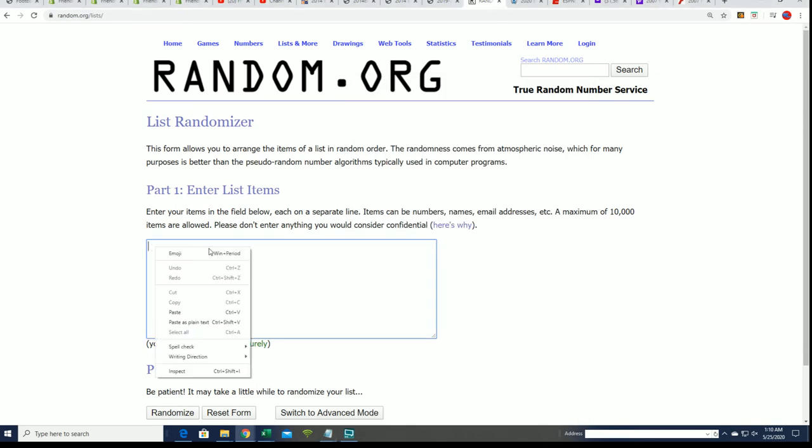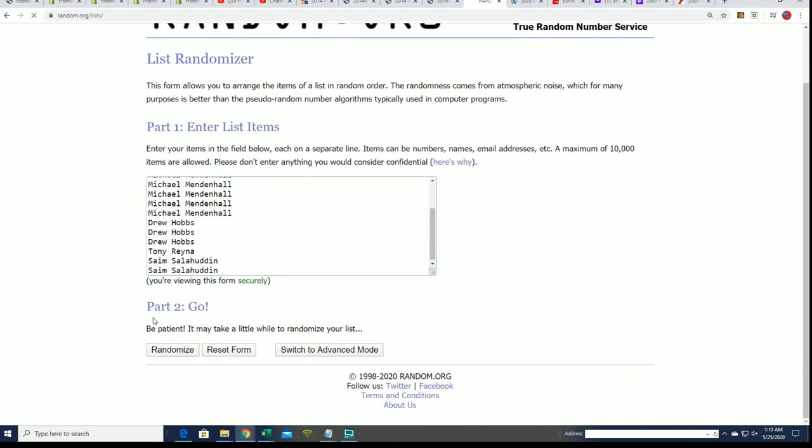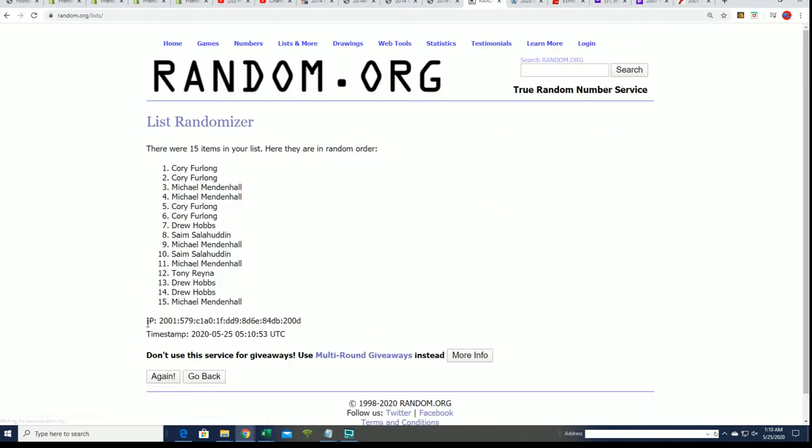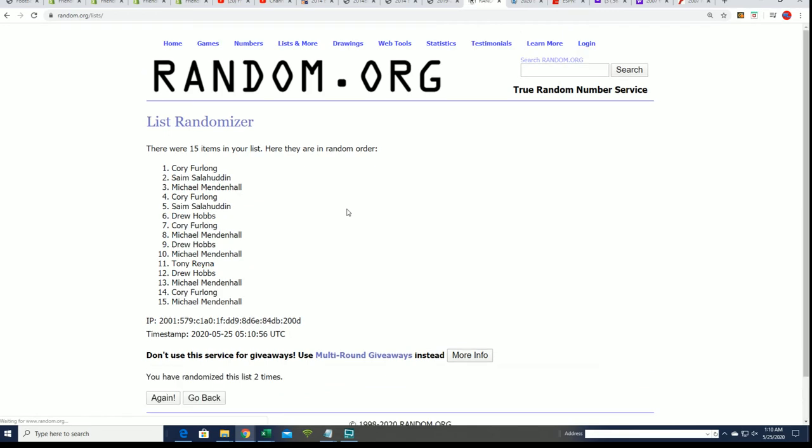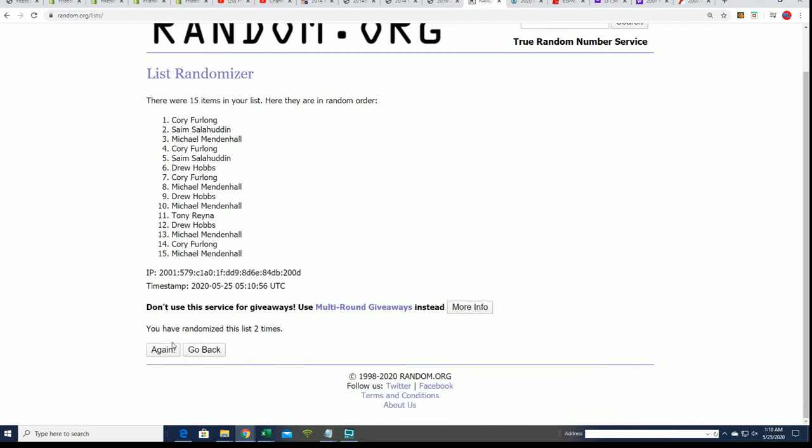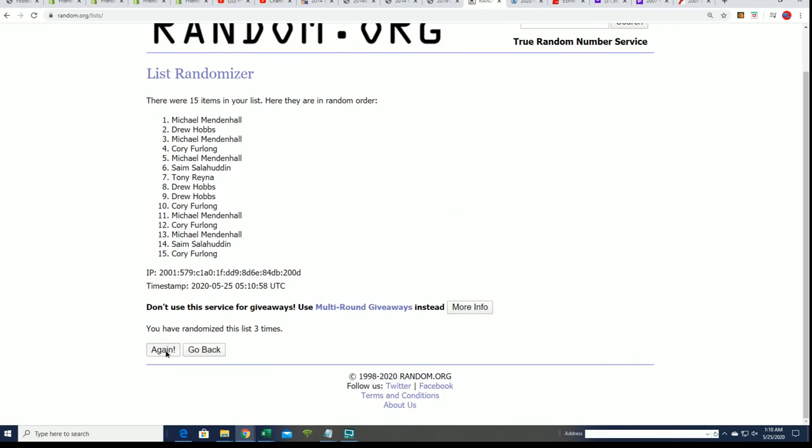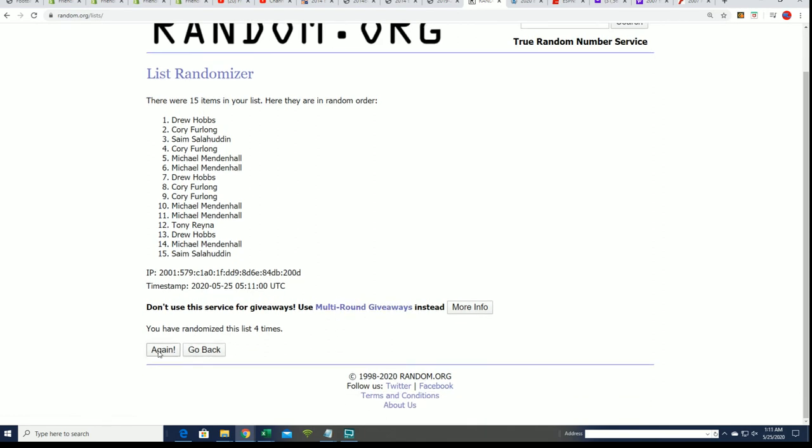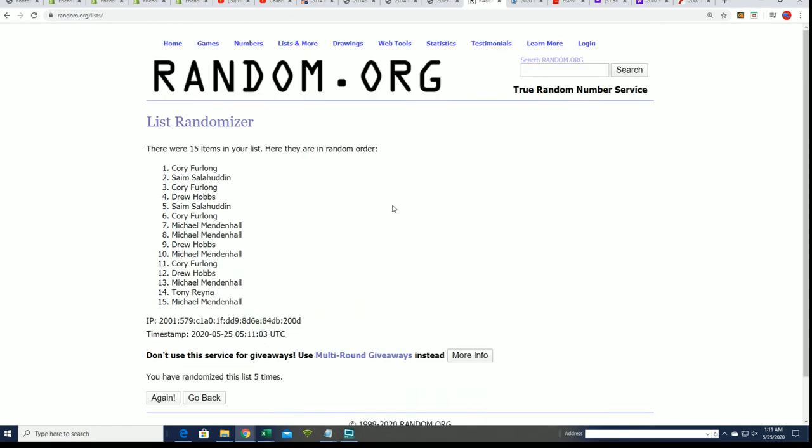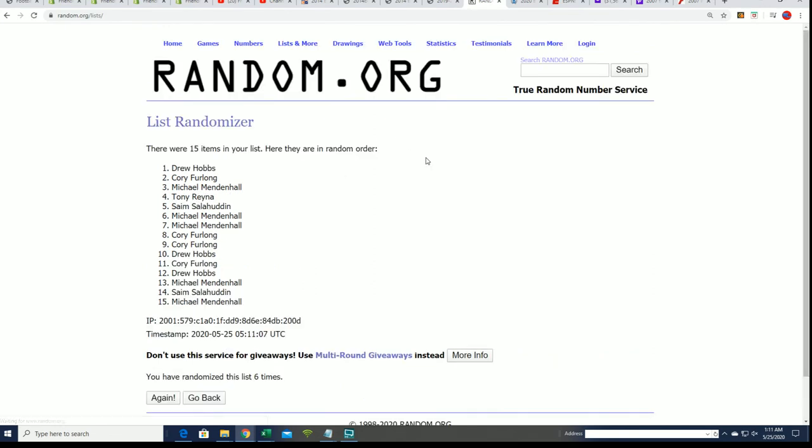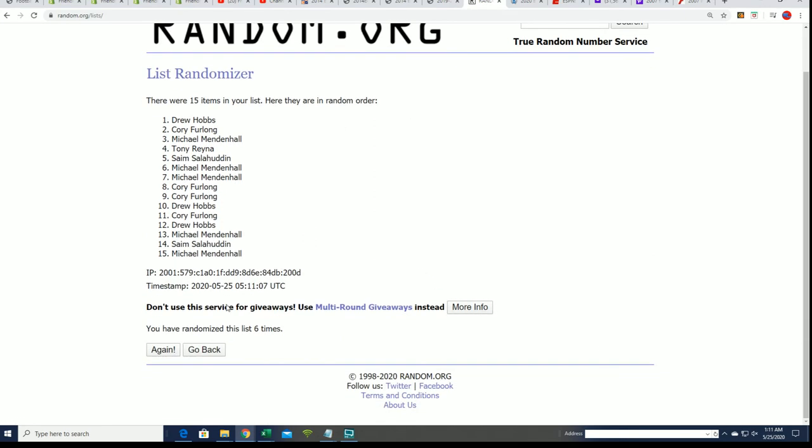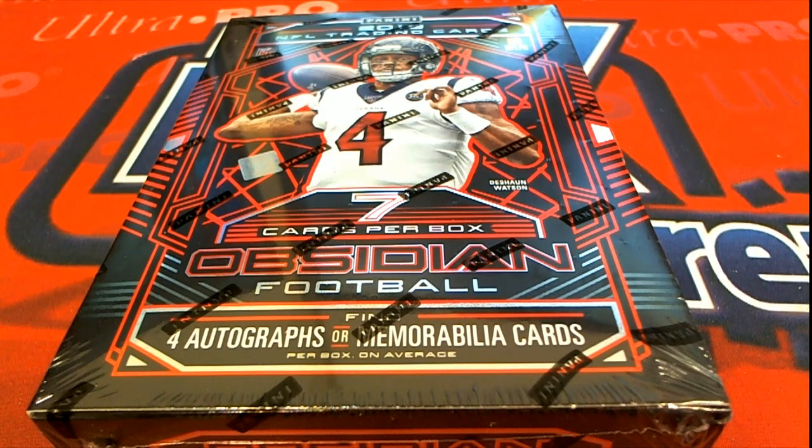Here we go, seven times through. Let's see who's in the top five. Lucky number seven. And there it is, there's our top five. Congratulations, you guys, winning spots into Obsidian. That's our Obsidian filler.